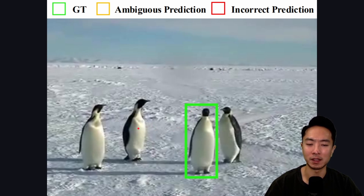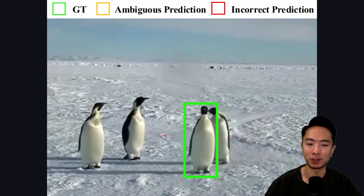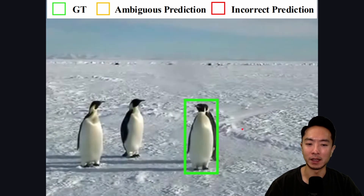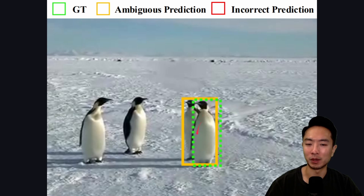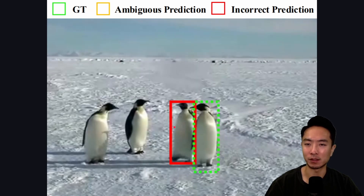Initially the model is trying to track this third penguin. In the next frame, another penguin starts moving past it from behind and overlaps with it. Once the penguin from the back passes over, the model switches to tracking that one instead. The correct target was the one in front, but now it's locked onto the one in the back, and once it passes through, it's lost track of the original penguin entirely.